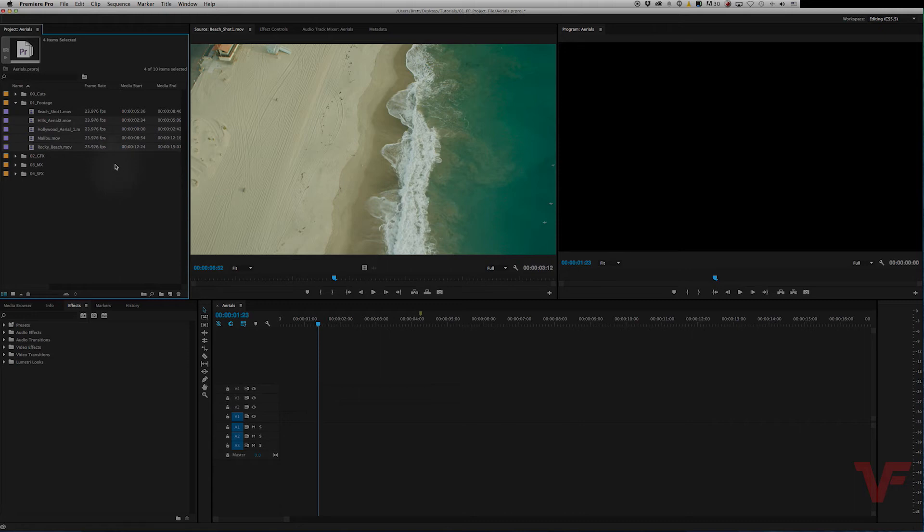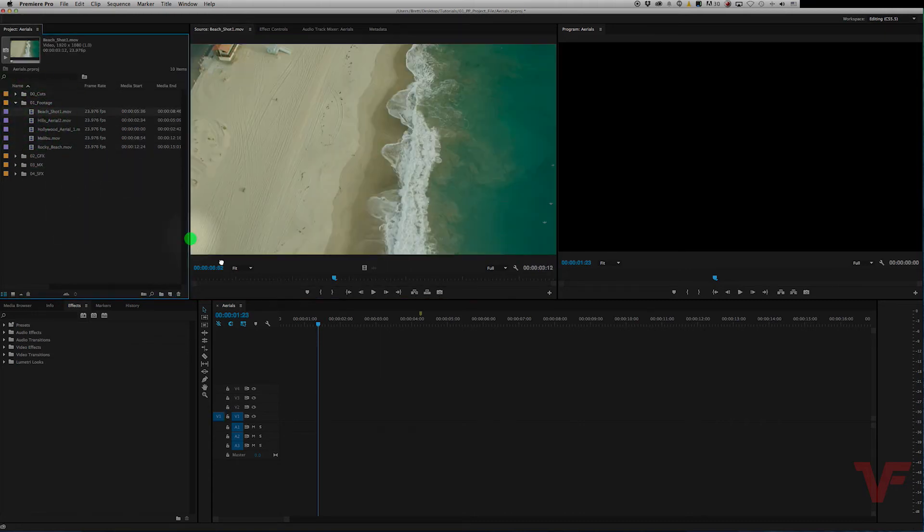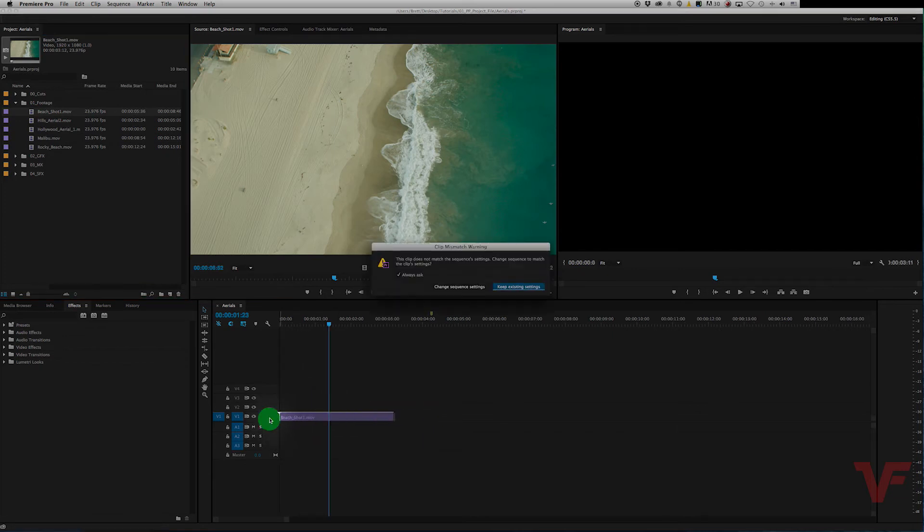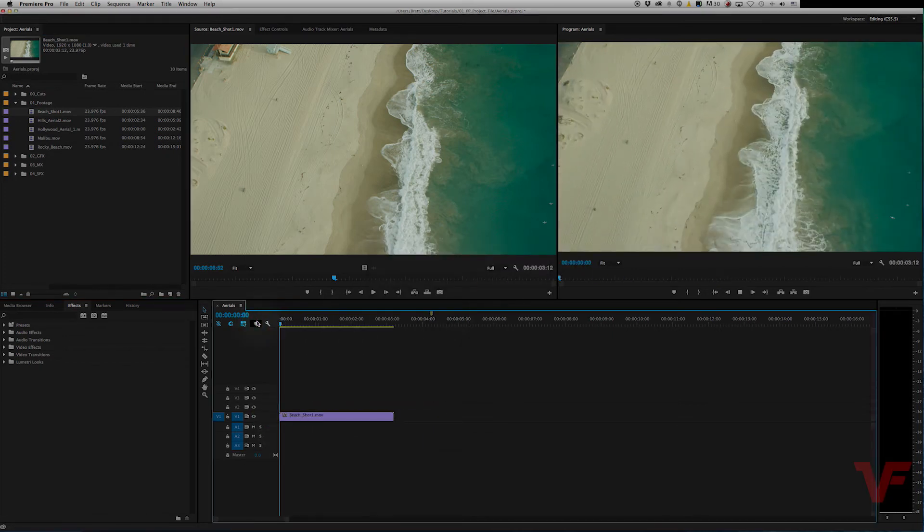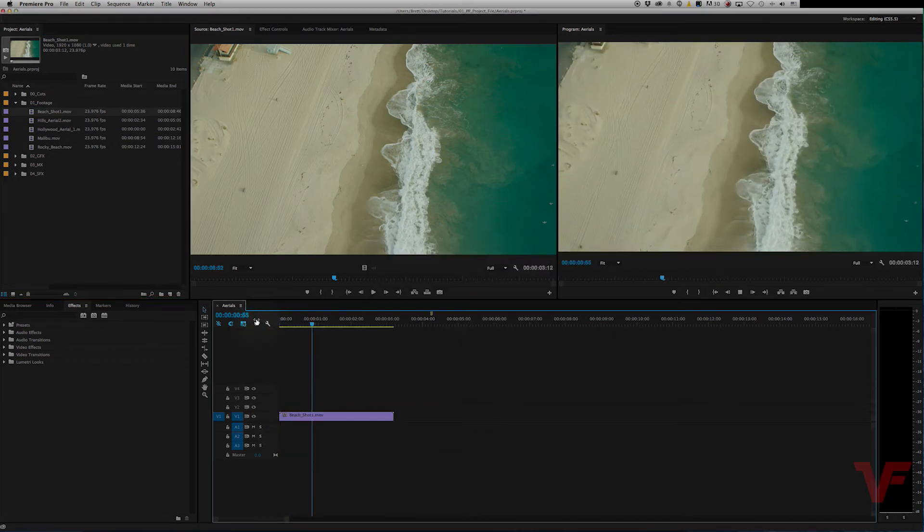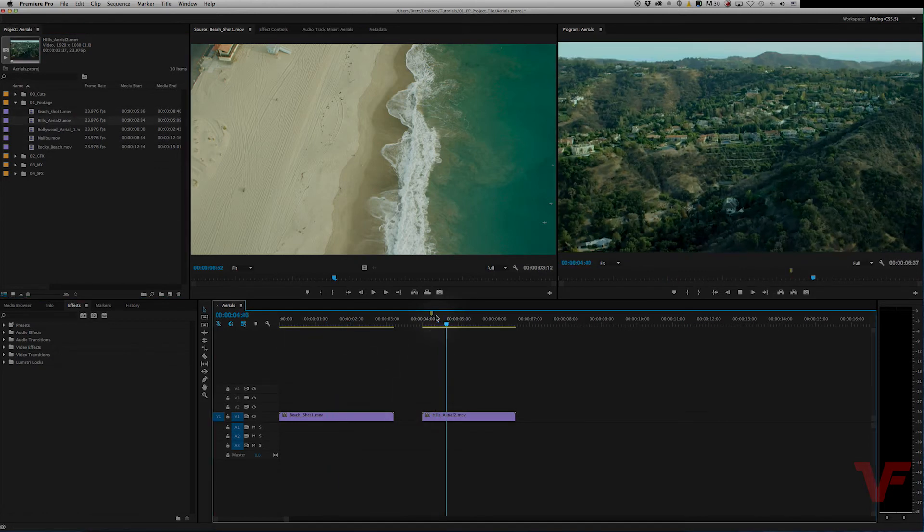So now that they're all slowed down, you can go ahead and begin to drag them into your 24 frames per second timeline and they will all be slowed down.